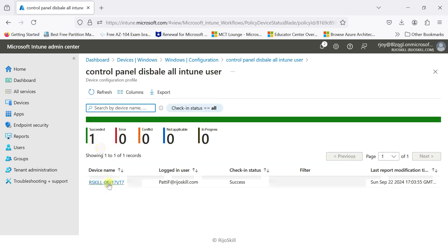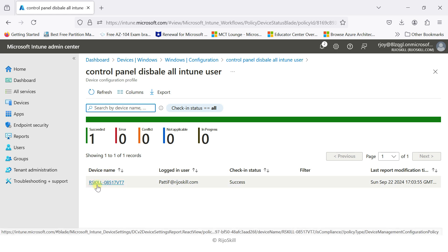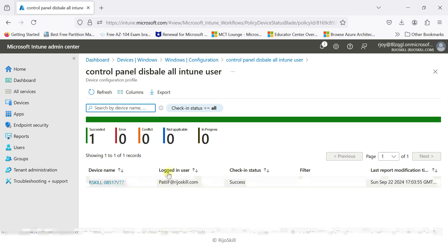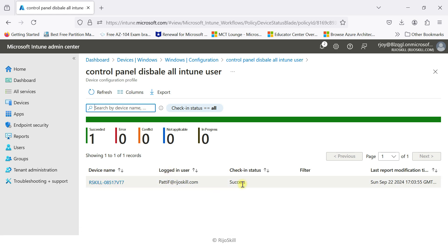The report shows device name, logged user Patty, and status as Successful. We can see the policy is applied. Now we need to confirm the policy is applied — let's go to the device remotely.